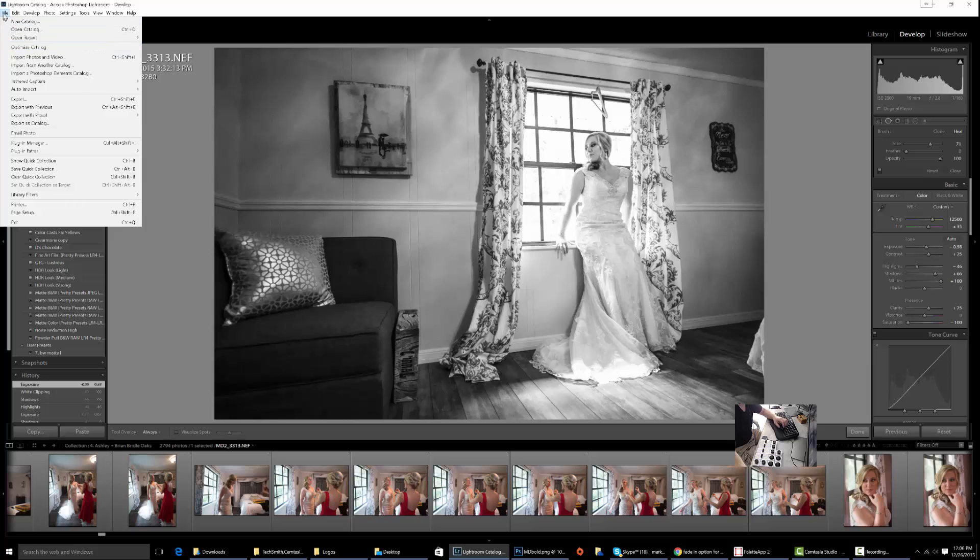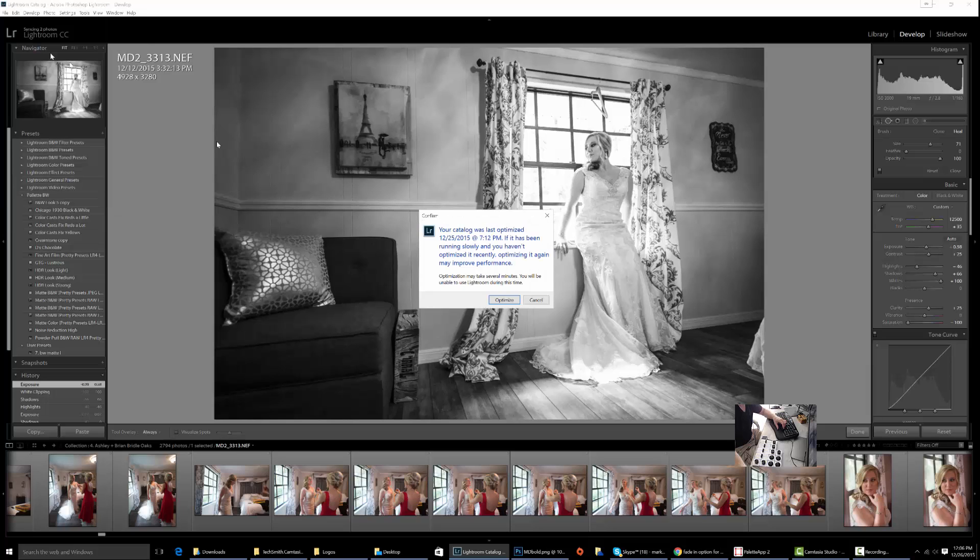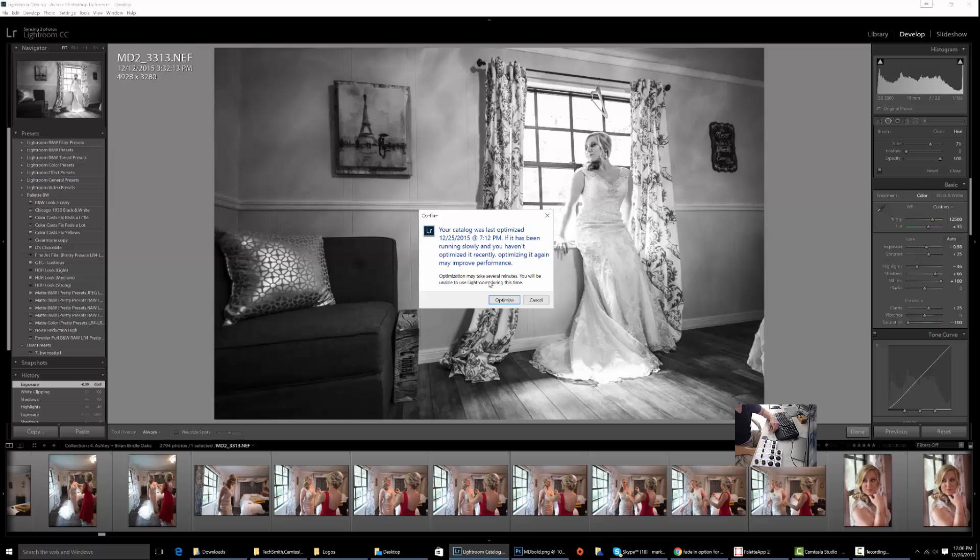click File and then go to Optimize Catalog. This will let you know when the last time your catalog was optimized. Mine was done on December 25th at 7:12 PM.